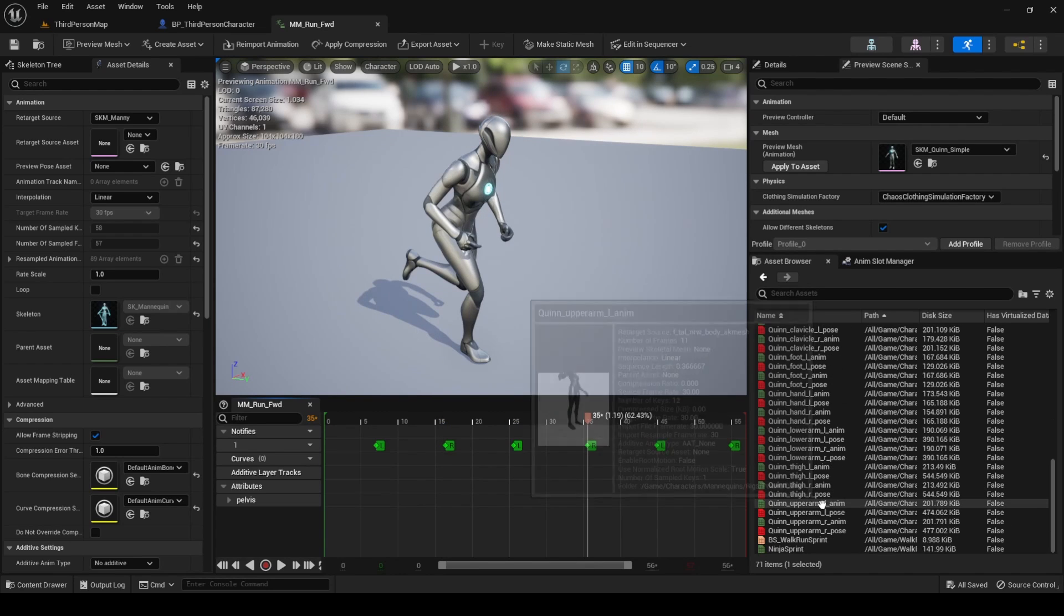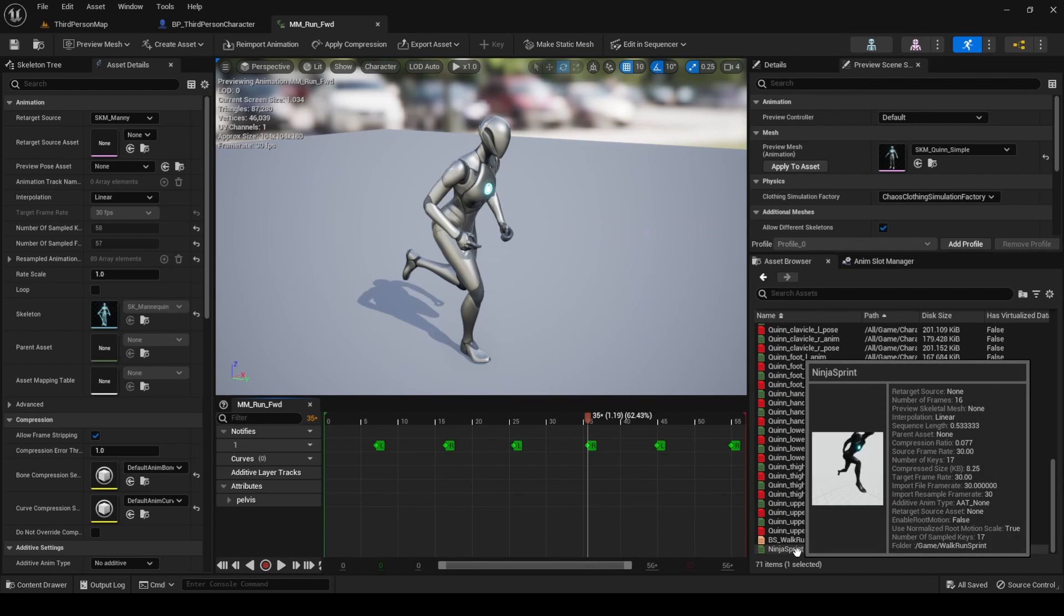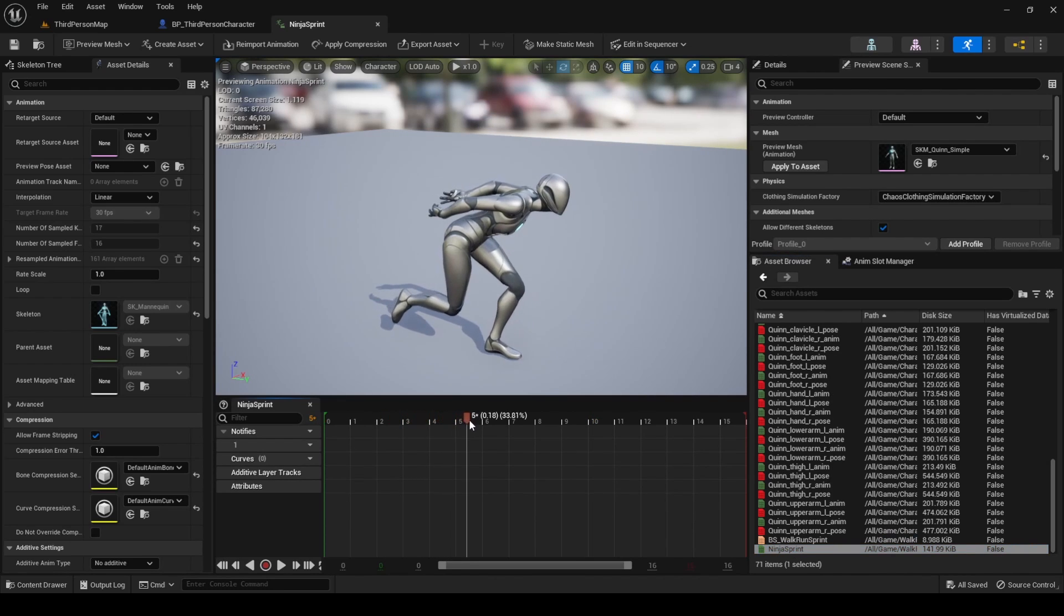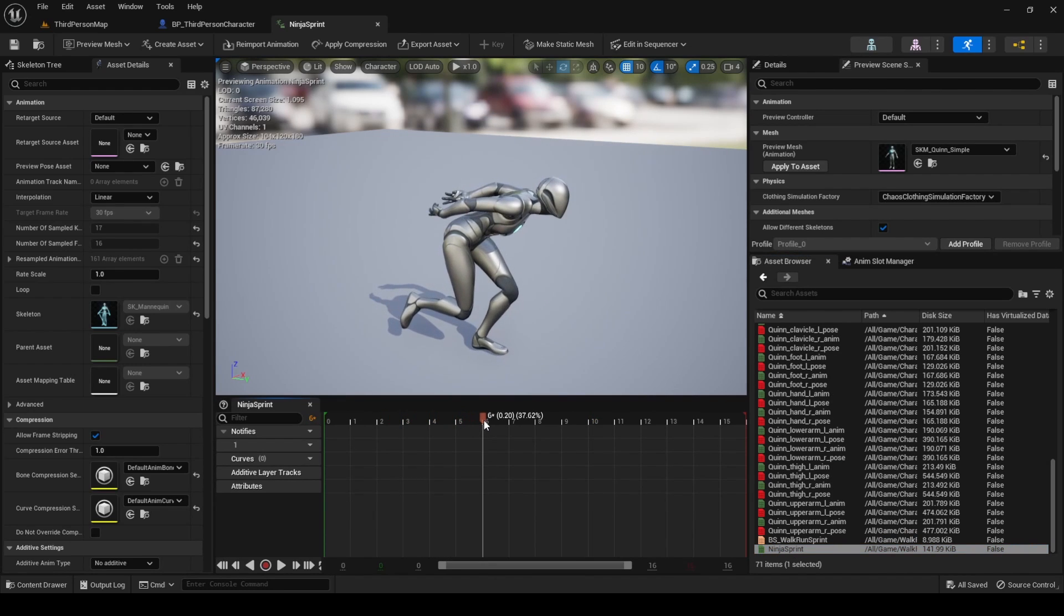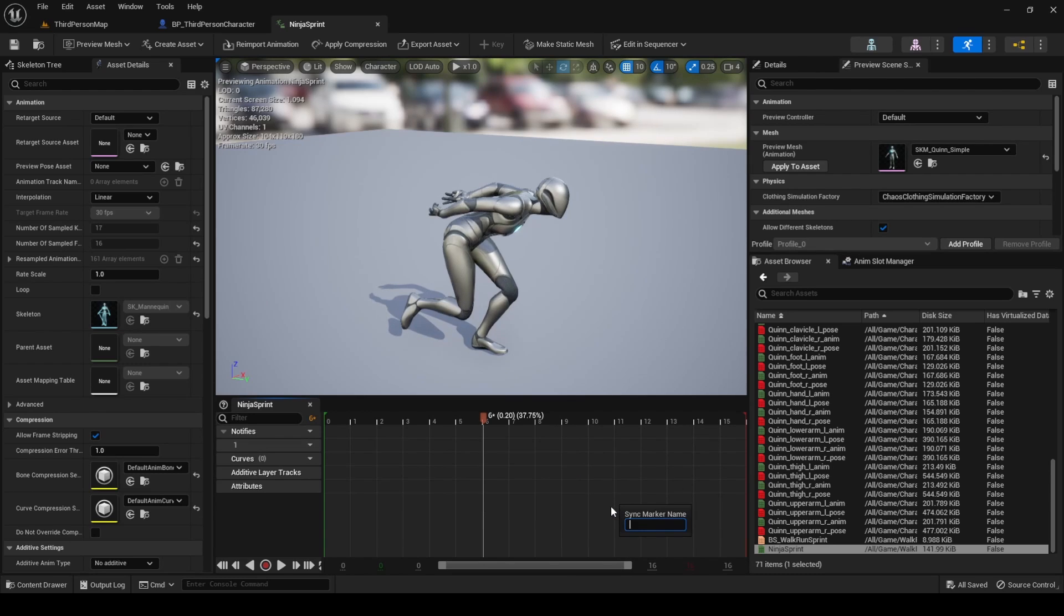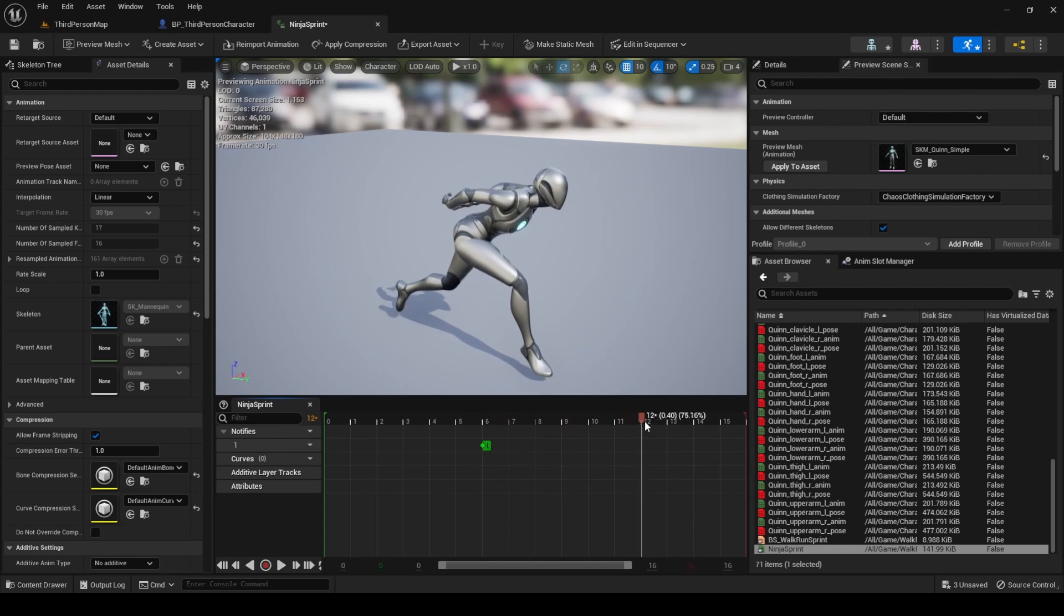Add the sync markers, making sure that the names match the ones present in the run animation. L for when the left foot is on the ground and R for when the right is. This is all we need to do to solve the synchronization issue.